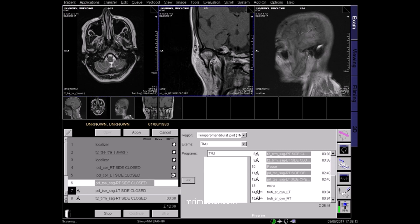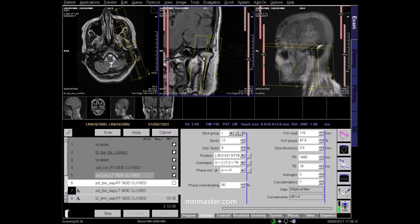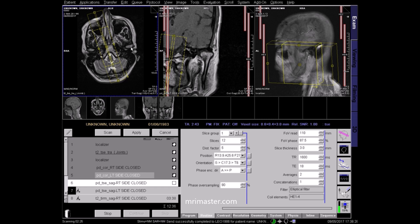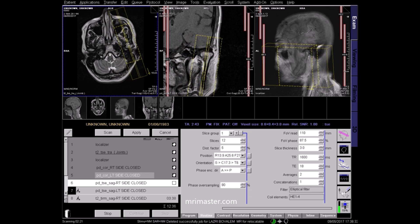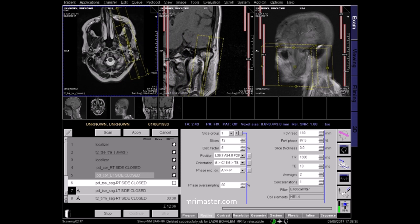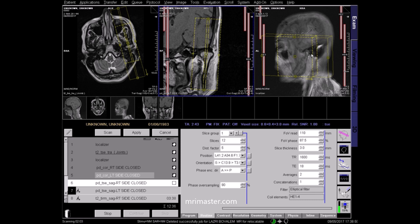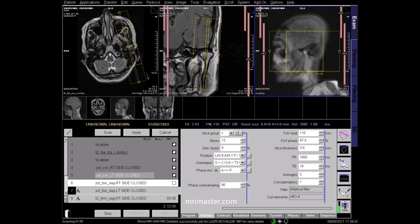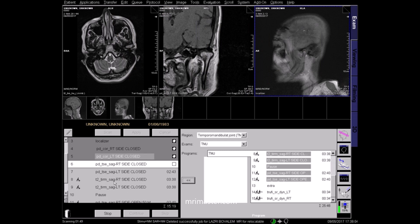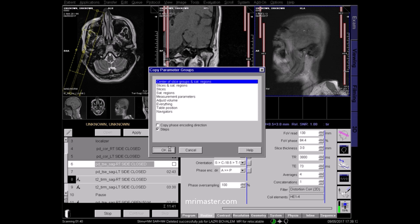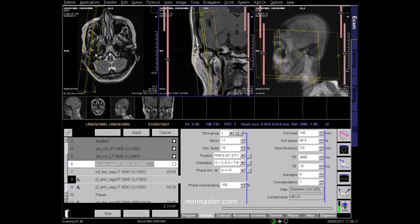Follow this planning on the left side for the left TMJ by bringing up the acquired left coronal PD image. Angle perpendicular to the long axis of the condyle on the axial plane. Angle along the ramus on the coronal plane. For the T2 STIR sagittal images, copy the planning above. Be sure to copy the planning of the correct corresponding side. Check and apply.